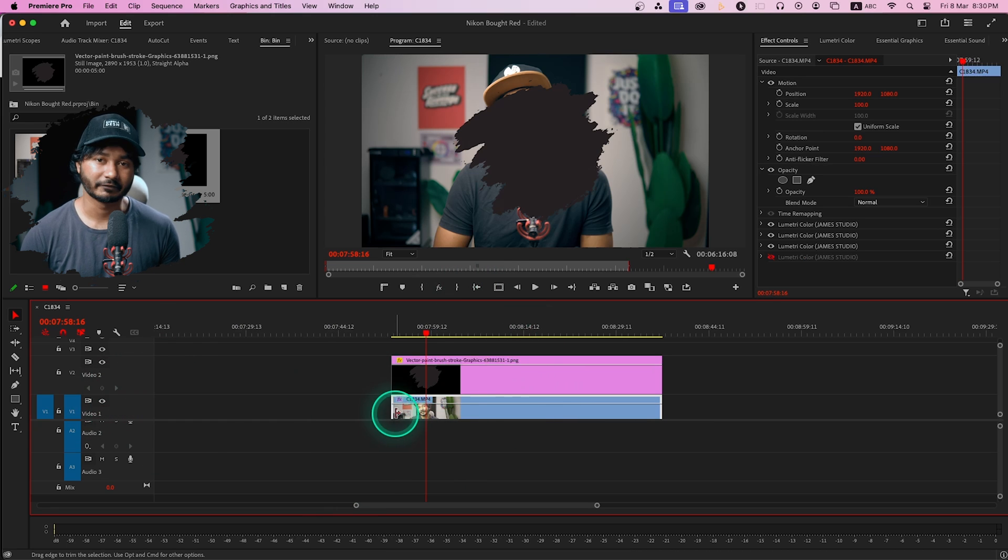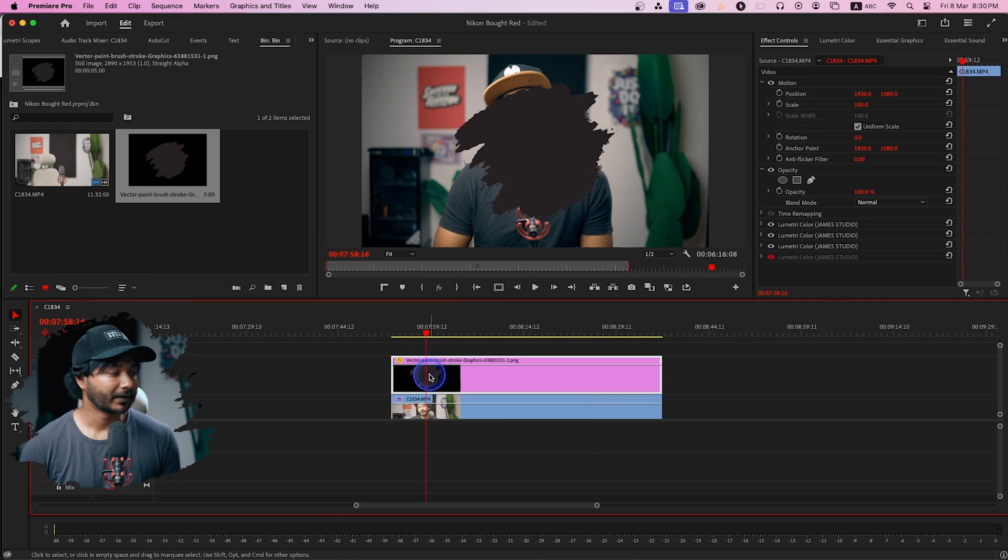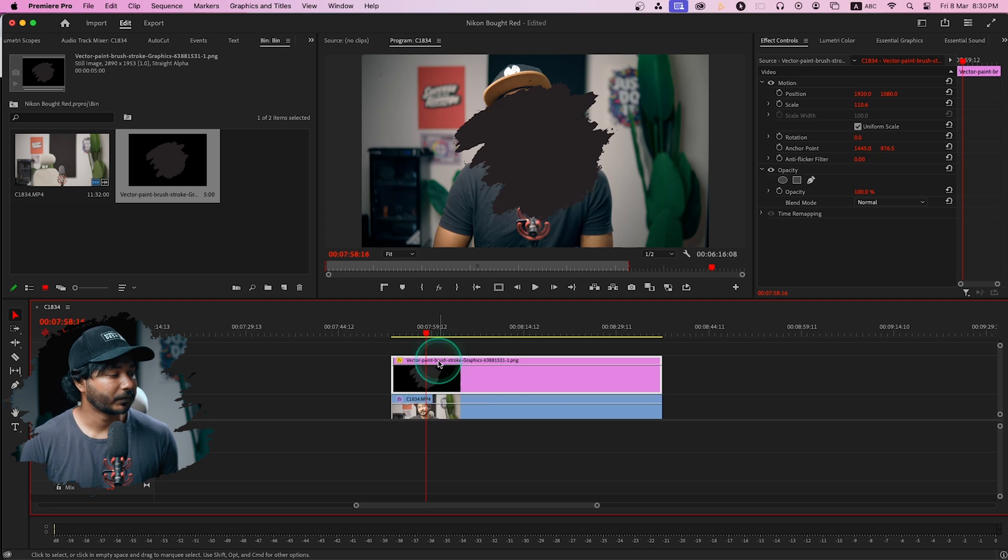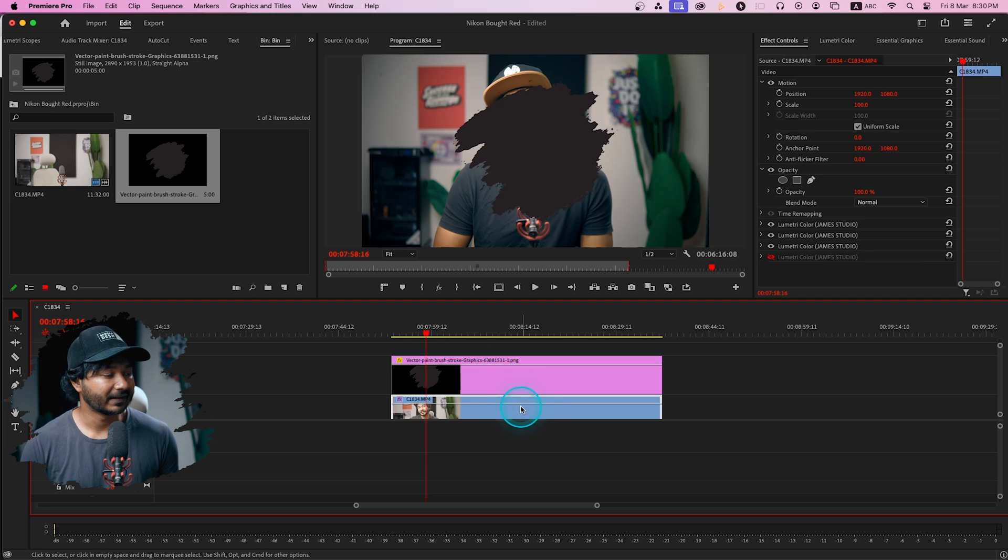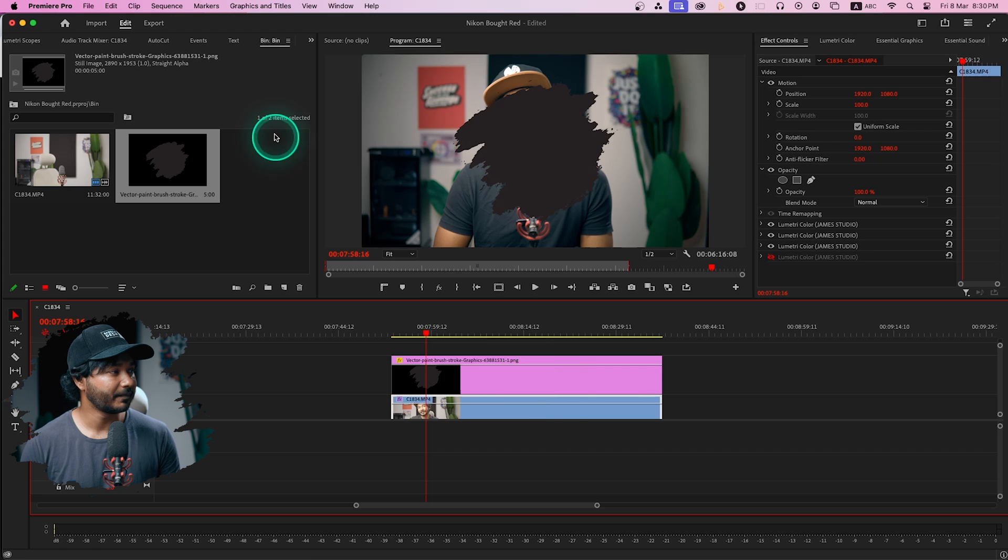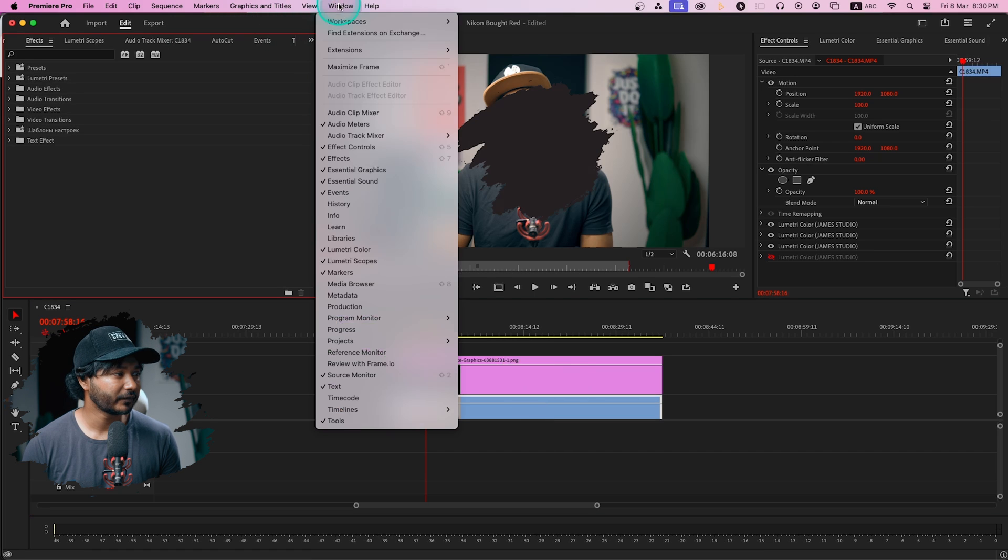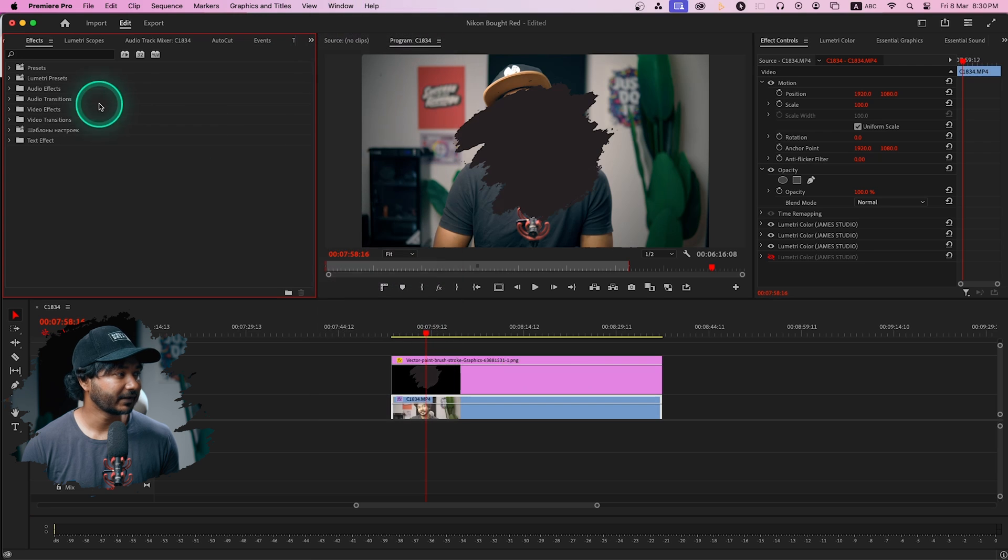Right now we have to apply an effect called Track Matte Key to use this shape as a mask. So just select the video clip underneath the shape and then go to effects panel. If you don't see the effects panel, go to window and there you'll see effects. Click here and then search for Track Matte Key.